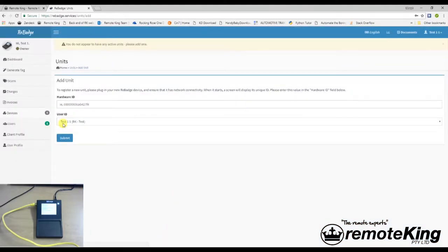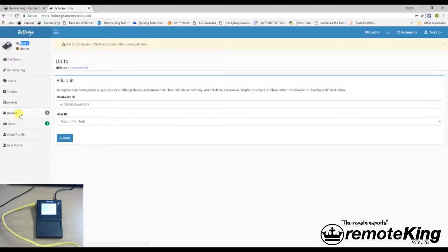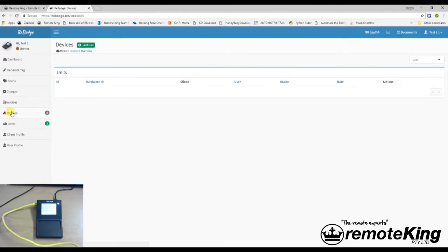And what that's going to do, is it's going to set up this test for me. It's going to set up this test profile. And then it's going to take us to the first tab, which is devices. If it doesn't take you to devices, please click devices.